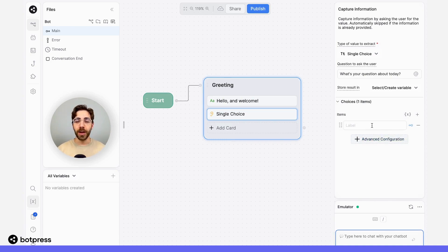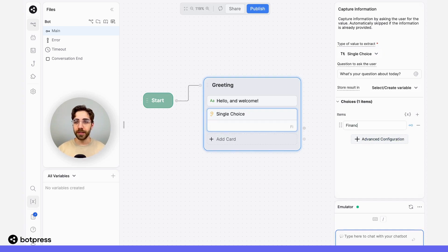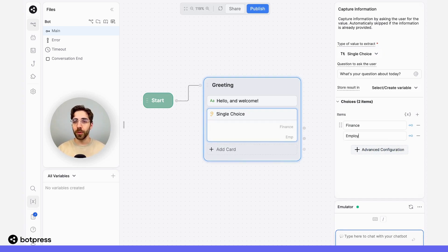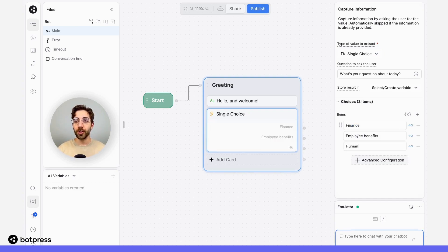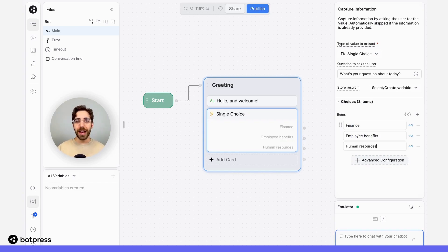In this example, I'm going to let them ask questions about things like finance, employee benefits, and human resources. But you can add however many categories make sense for you.